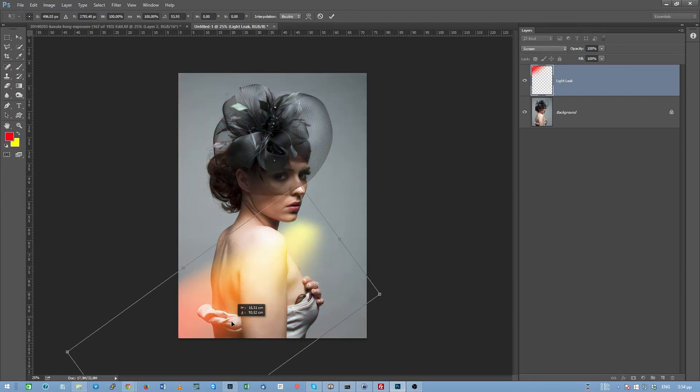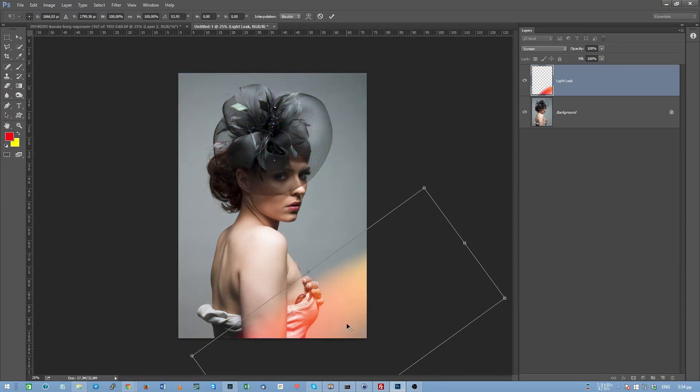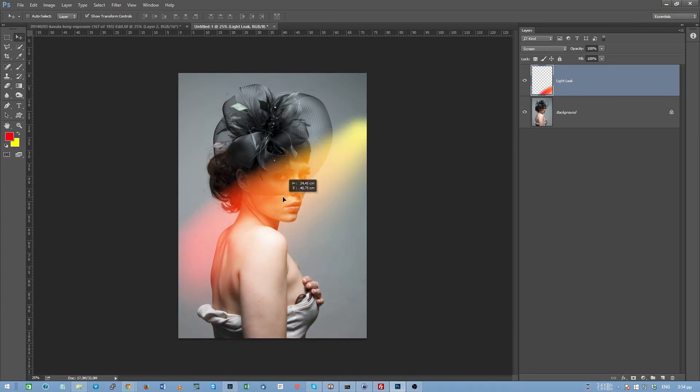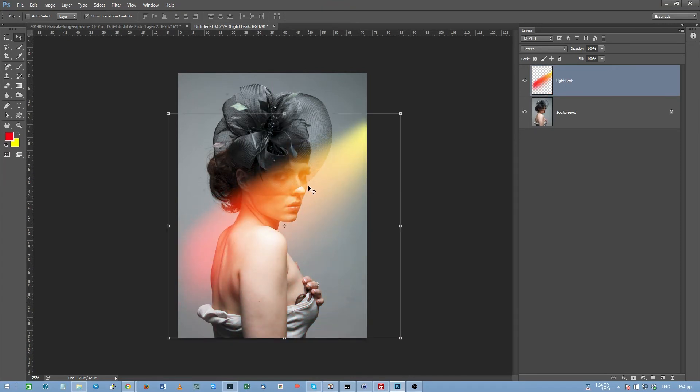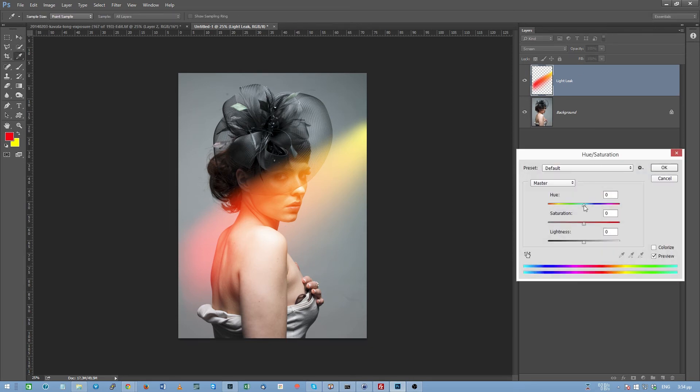Of course, by using two methods. While the light leak layer is active, you hit ctrl U and you can play with the hue slider over here, which will change the colors.